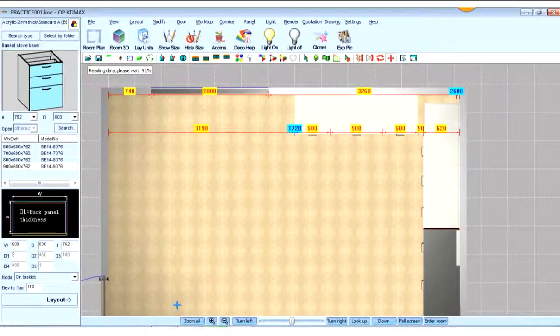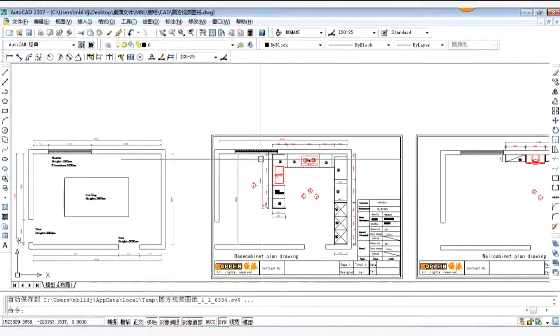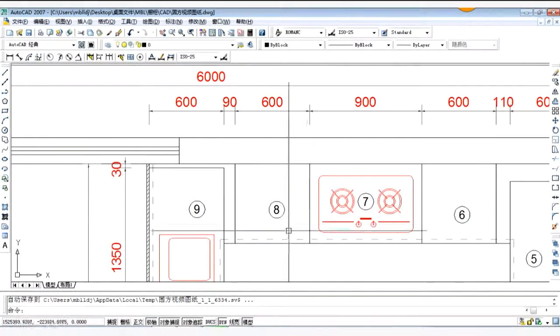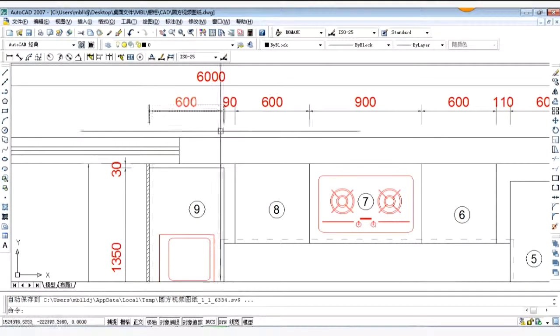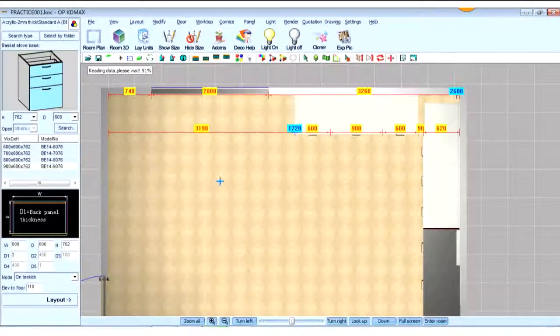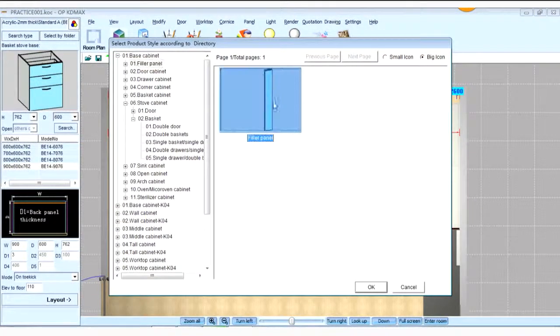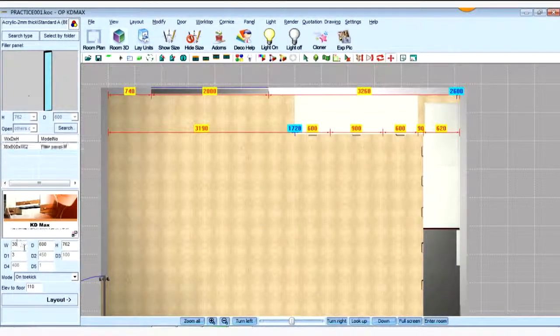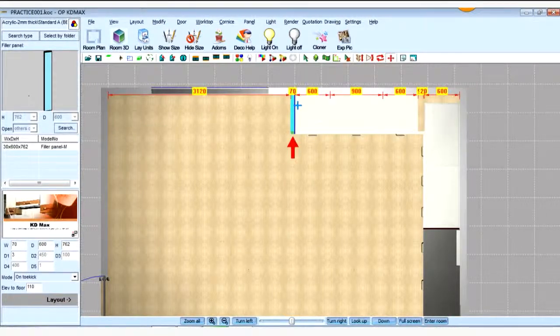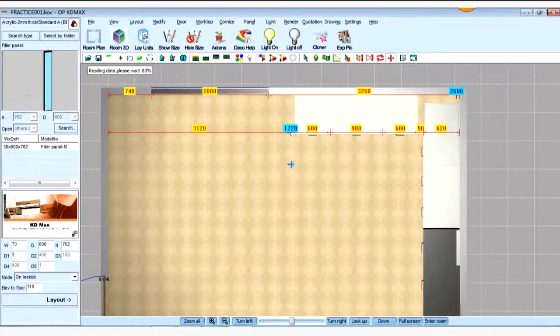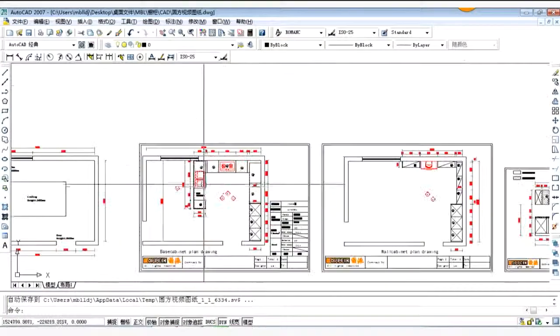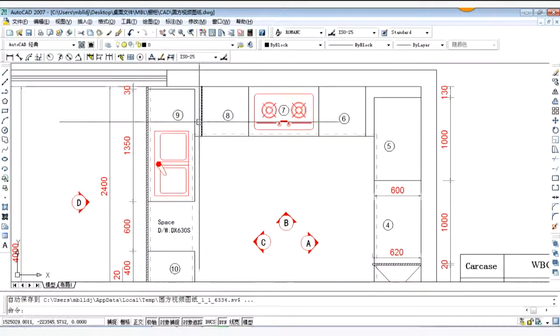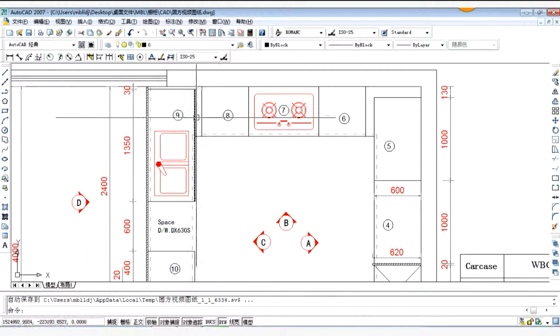And there's a 90 gap between carcass 8 and carcass 9. So here, the fitter is 90, and then it's a sink carcass, and it's a flat corner sink carcass.